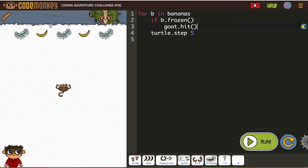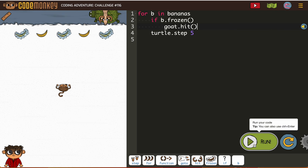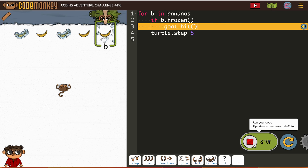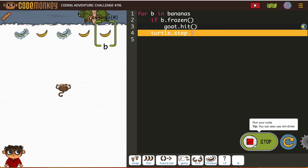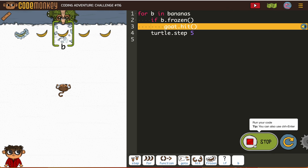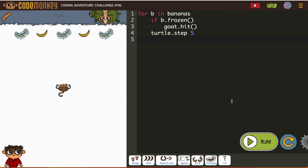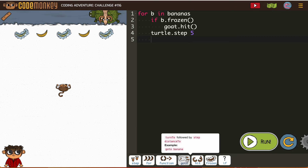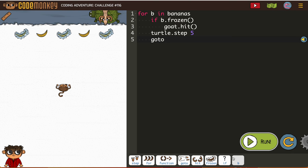Let me show you what that looks like just to kind of get the start. You see how it goes across? Okay, so now I'm going to add in the part where we go get it — or the monkey goes and gets it.